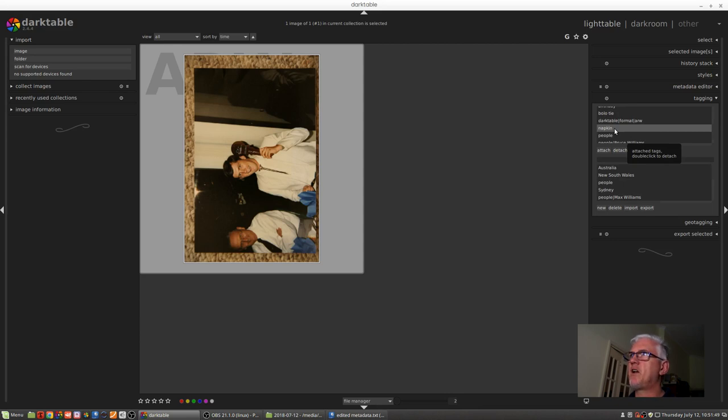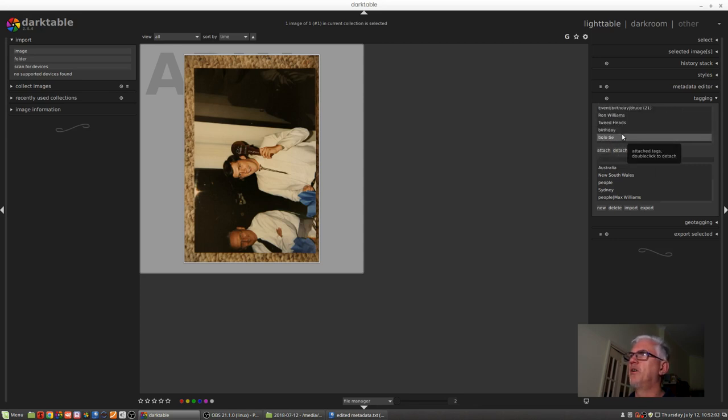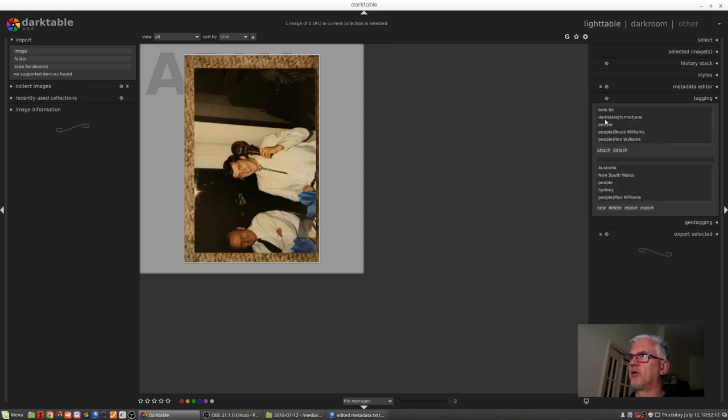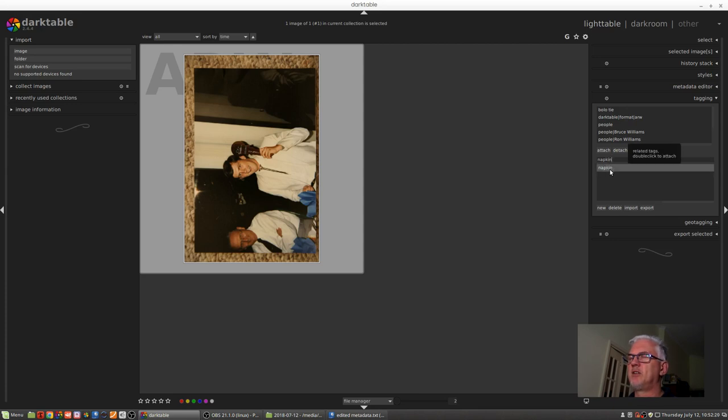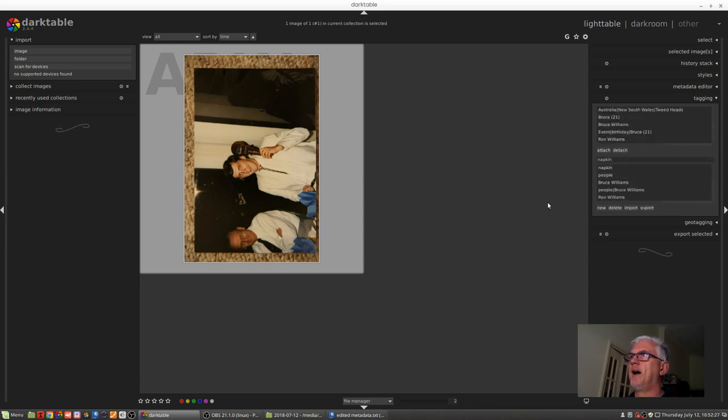Now if I decide that I don't want that keyword to be attached to this image, I simply left-click once on the keyword and click detach. And that will remove that keyword from this image. It will still appear in the database of keywords which have been used at some point, but it's no longer attached to that image. So if I type in napkin, we can see it's come back in the search results here as a keyword we've previously used. And if we wanted to assign it to this image again, we can just double-click on it and it's attached, or we could have clicked on the attach button.